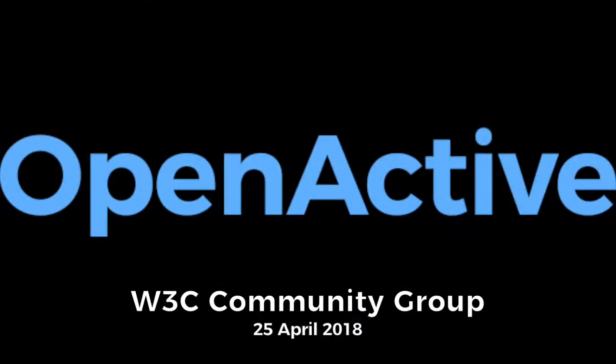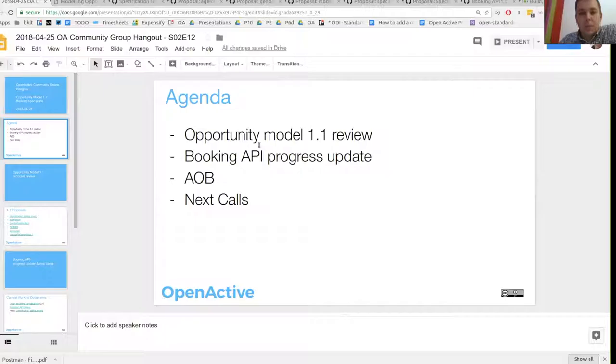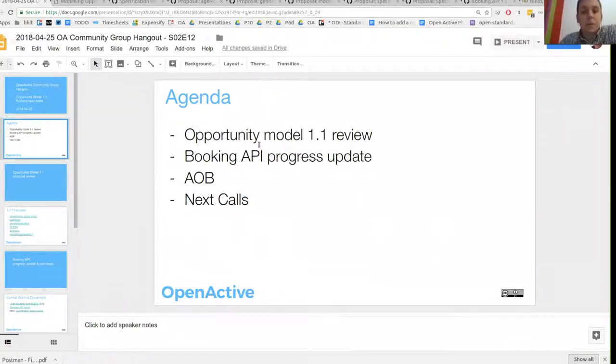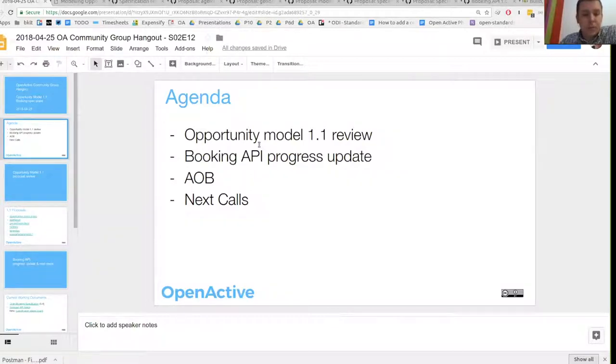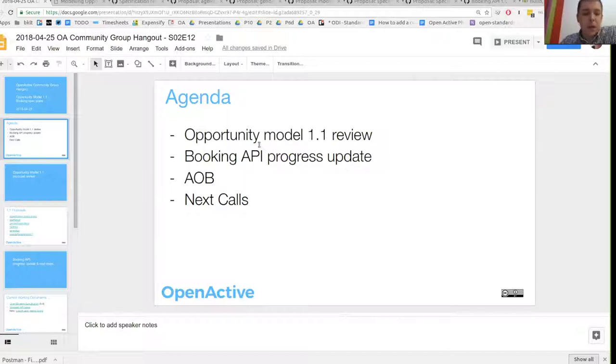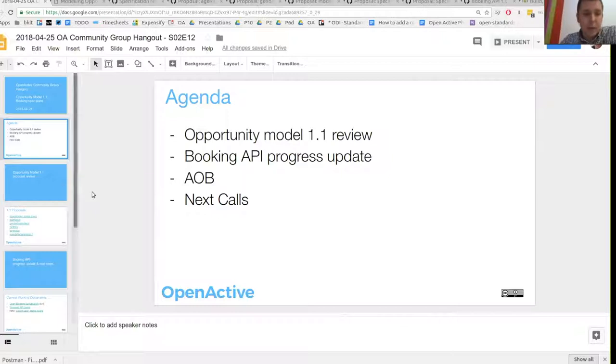There's two main things I want to go through today. The bulk of it was focusing on the review of the editor's draft for the 1.1 version of the Opportunity Model. Just go through the open issues and do a bit of an update there. Just give a quick update on plans to move forward from version 0.4 of the booking spec and then anything else that we want to cover in the remaining time.